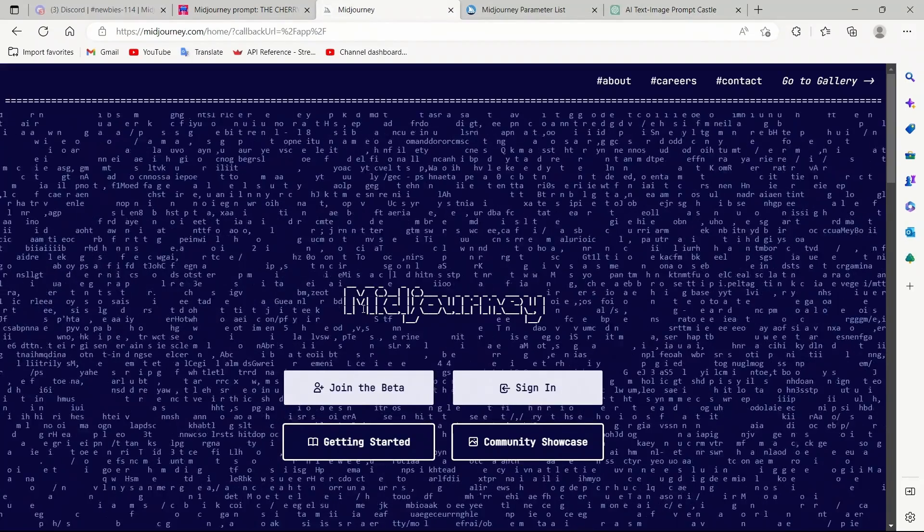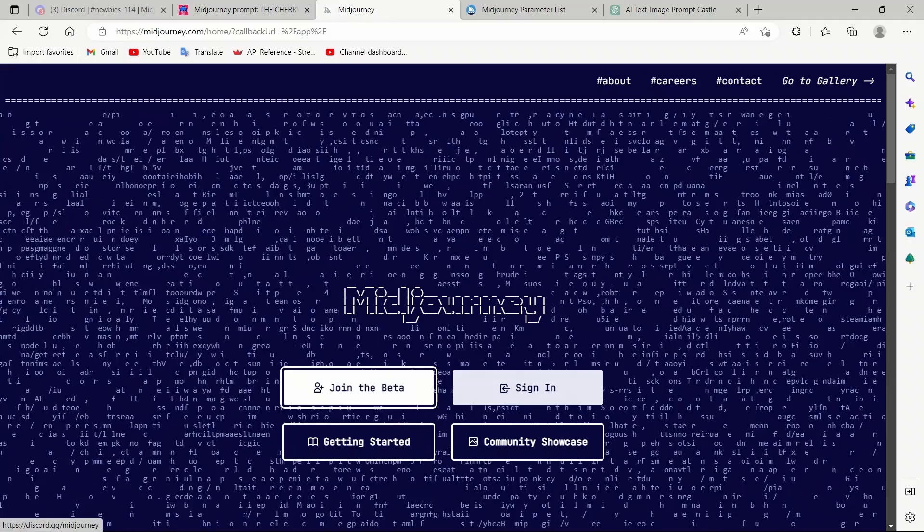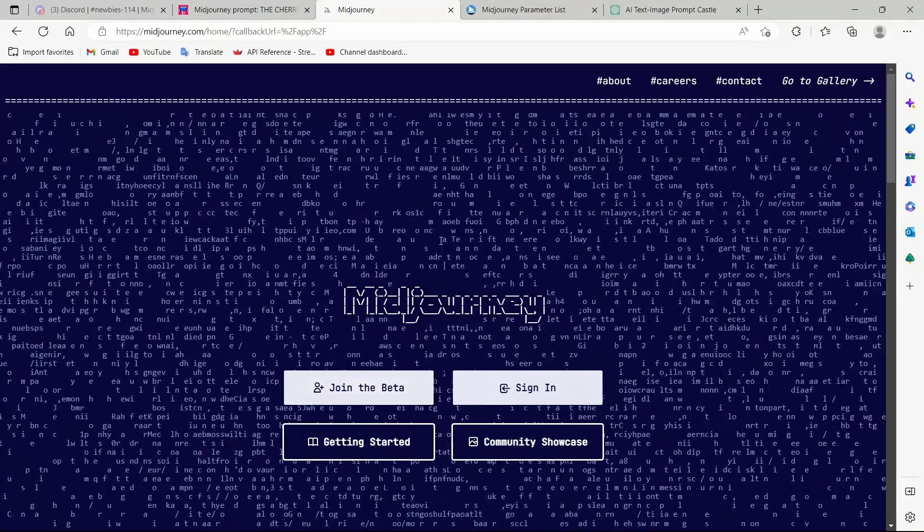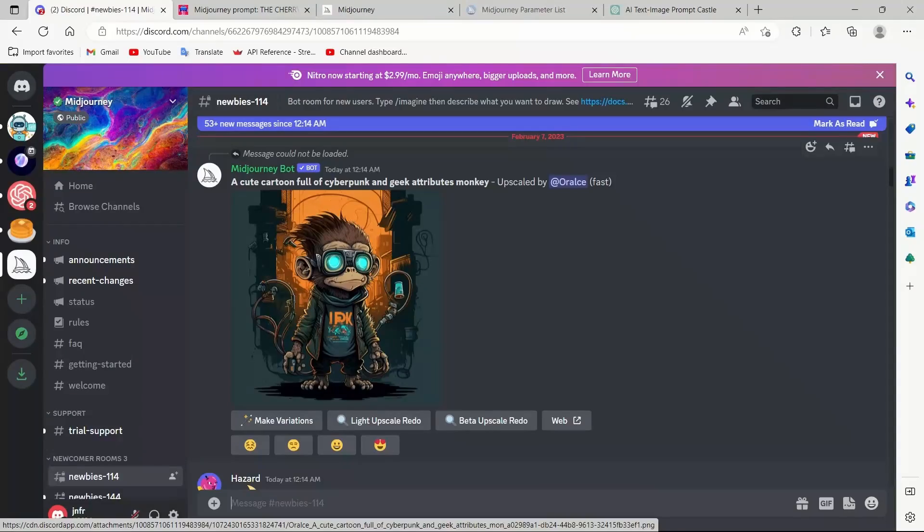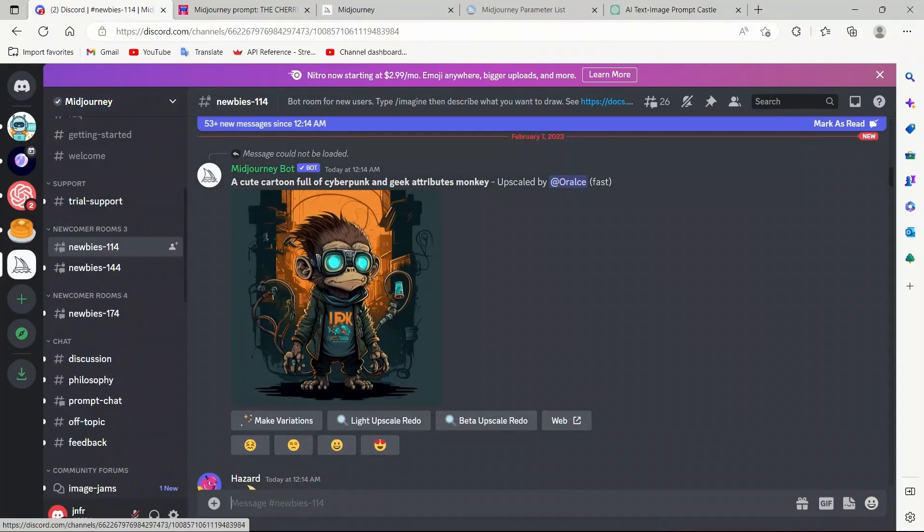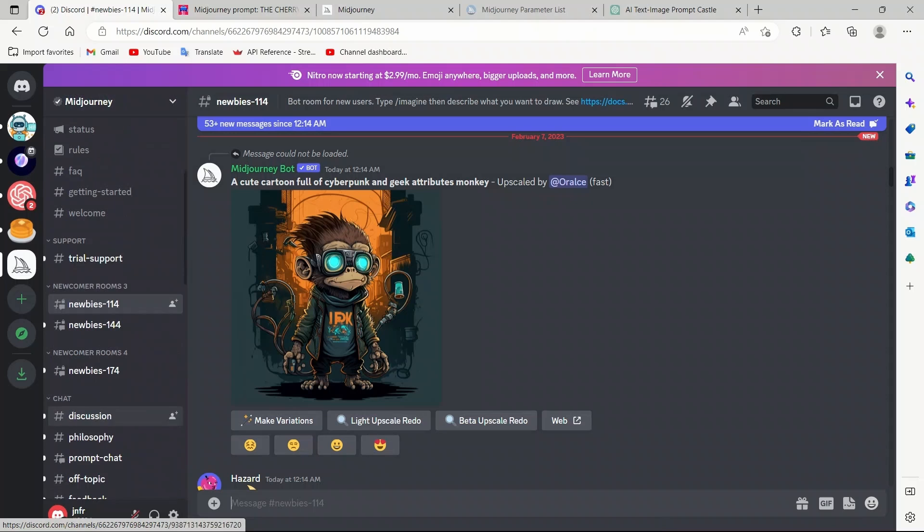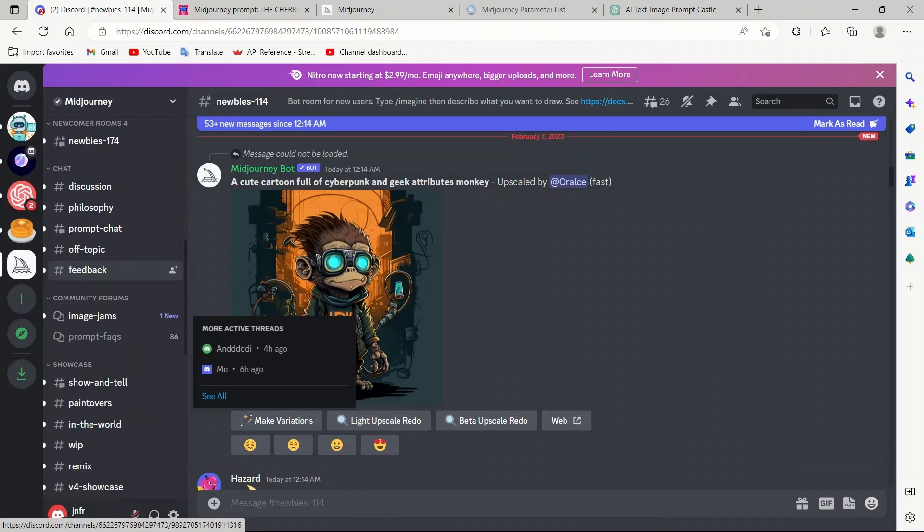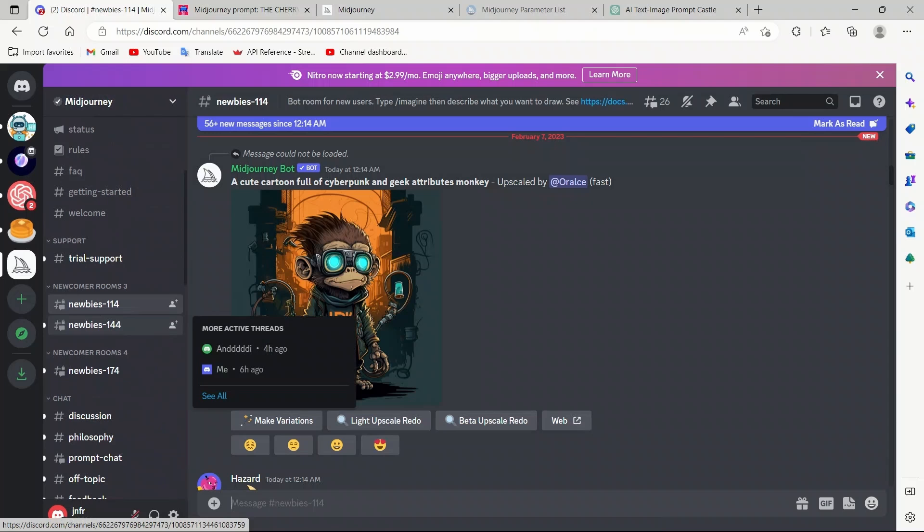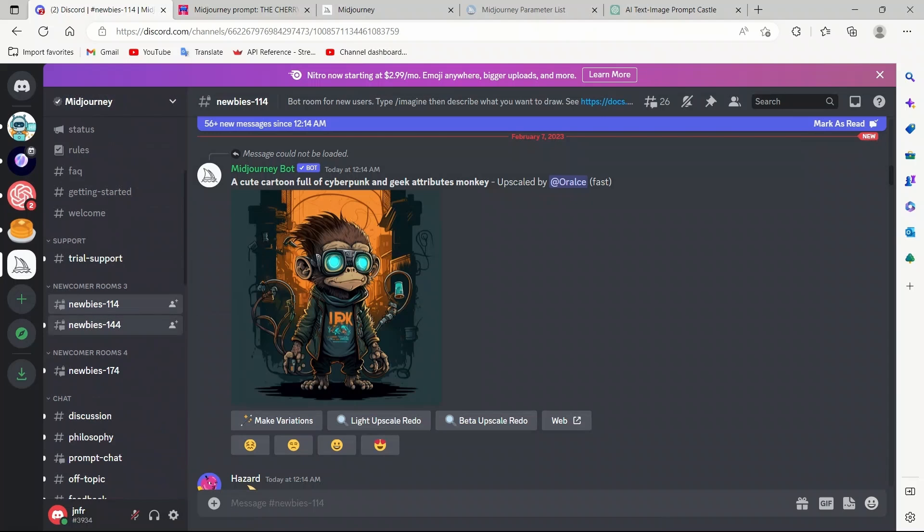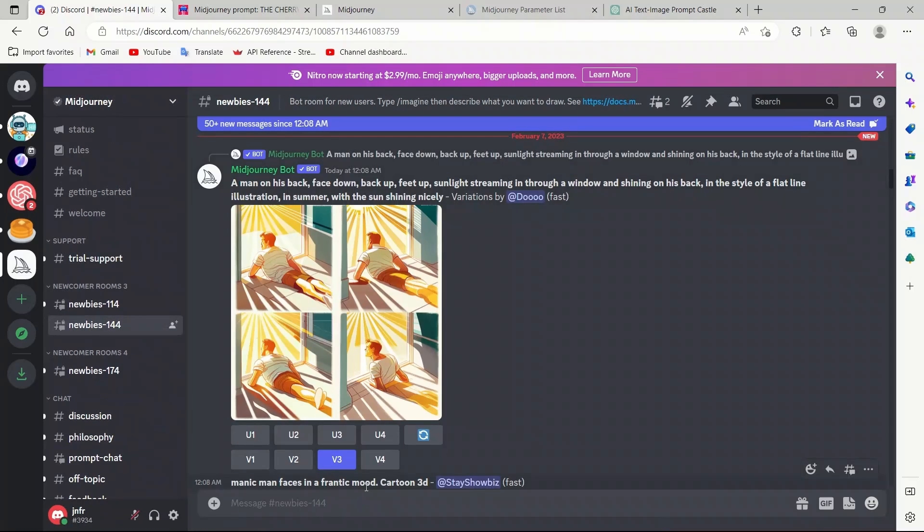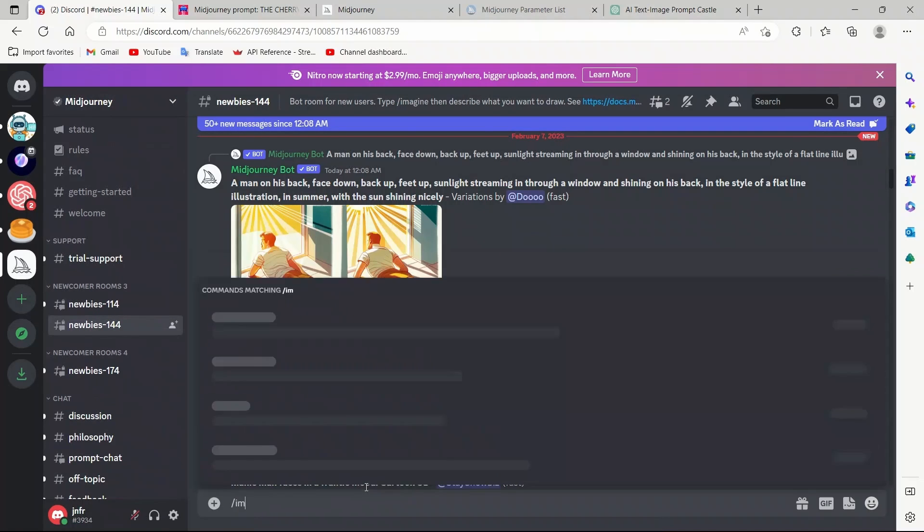If you're using Midjourney for the first time, you will have to join their beta. It will take you to their Discord server. Here there are a number of channels for the Midjourney Discord server. Find the one that just starts with the newbies. Let's say I'm going to join this. There's a specific syntax if you want to provide a prompt. Say, imagine.